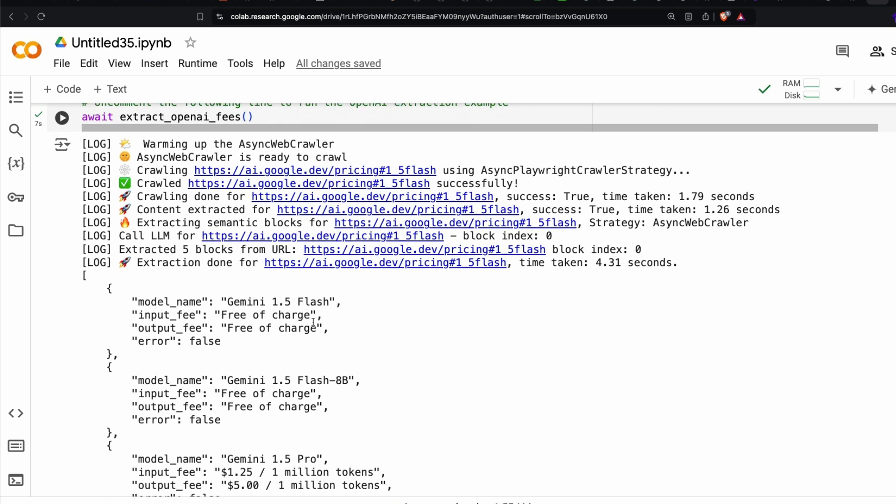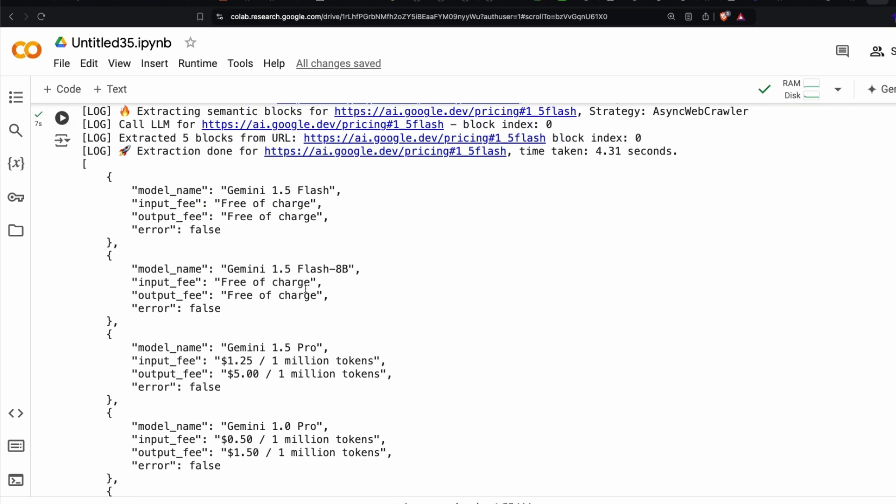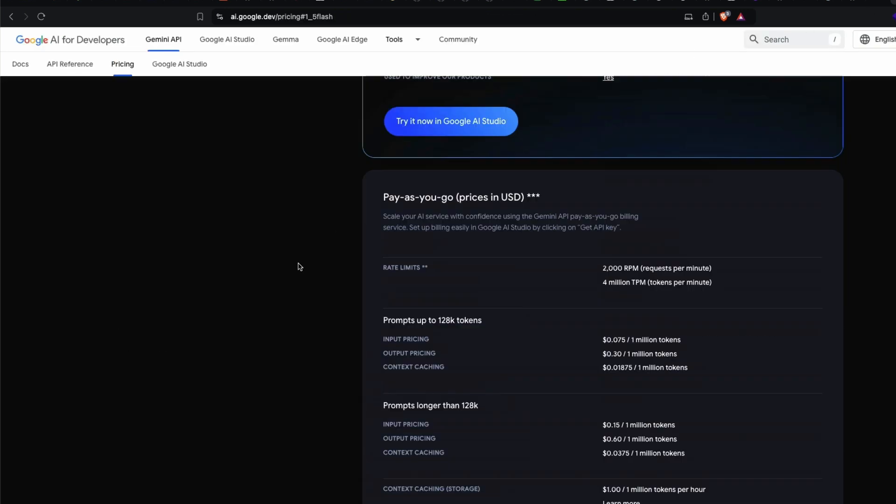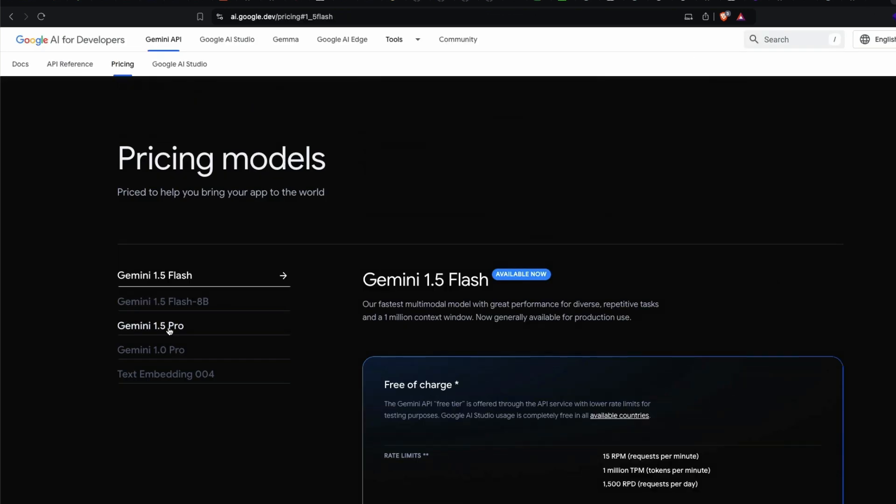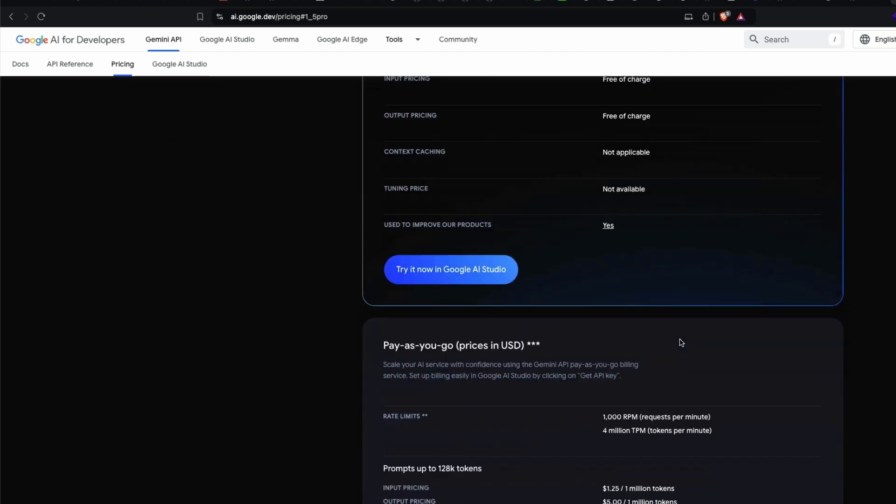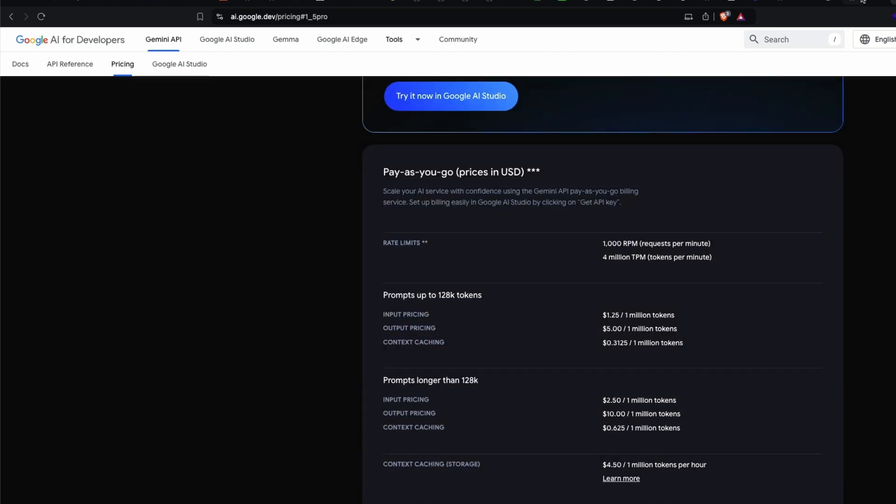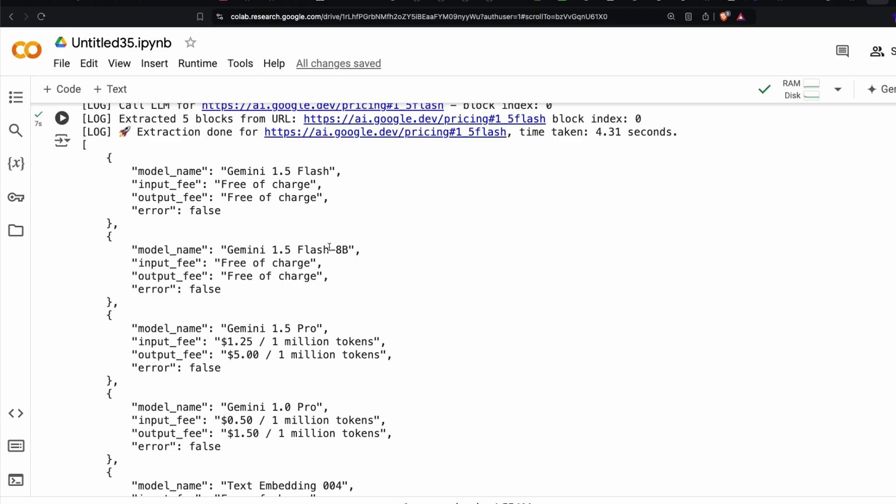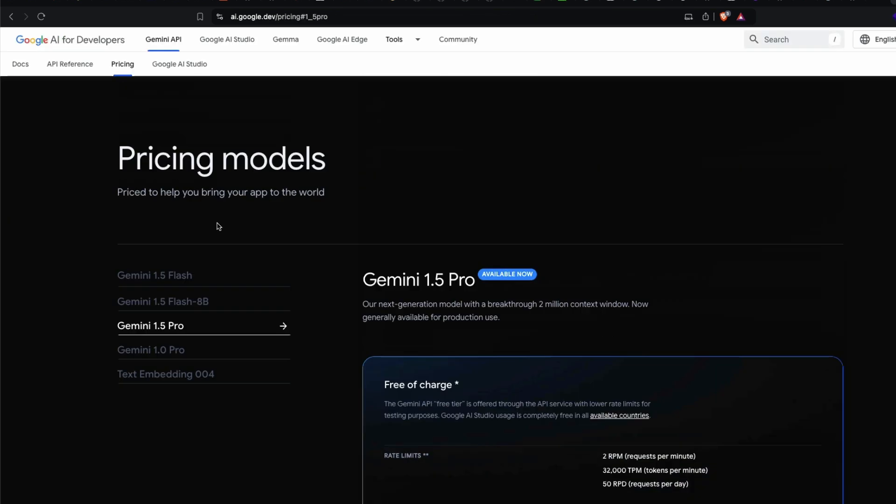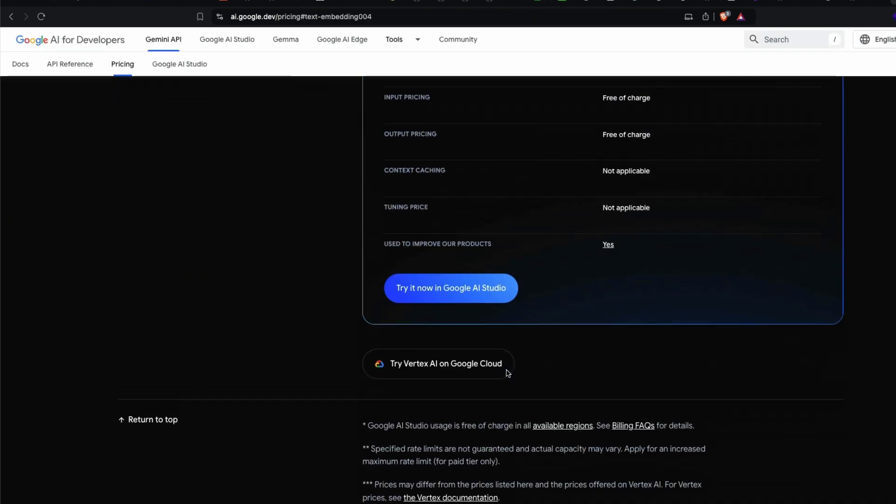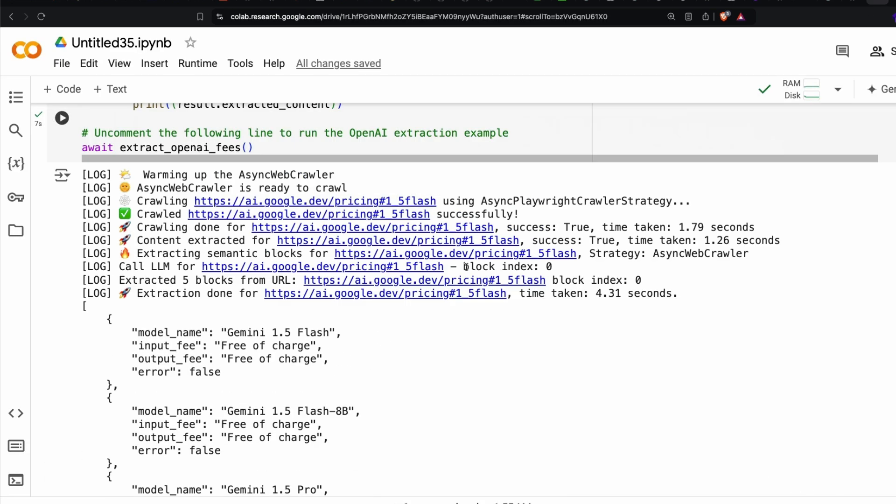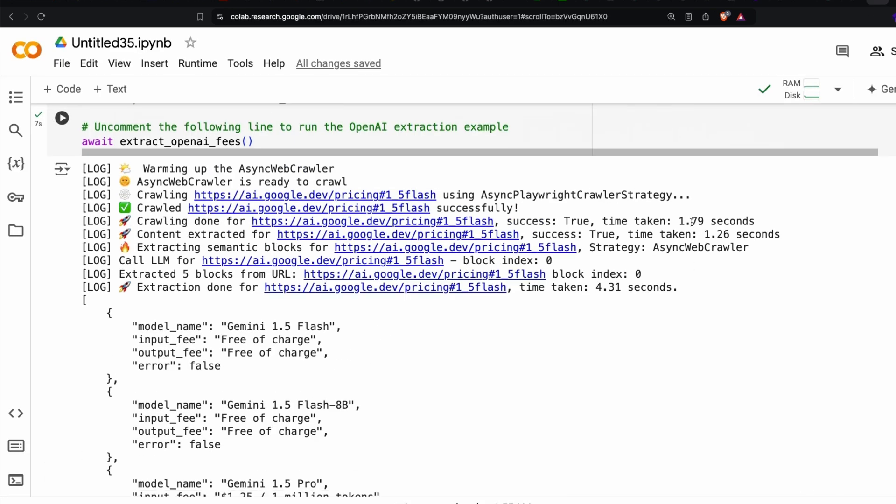Maybe because it's part of the same page. So it did Gemini 1.5 Flash free of charge, Gemini 1.5 Flash 8B free of charge. Gemini 1.5 Pro, and then you see free of charge, but still you have the paid one. So it decided to take the paid one here. 1.0 Pro, text embedding 004. So everything has a free of charge. This should be a little confusing for the model, but I think it still did a pretty good job. It took 1.8 seconds to crawl, 1.2 seconds to extract the content, everything overall done in about four seconds. That's quite interesting and very fast.